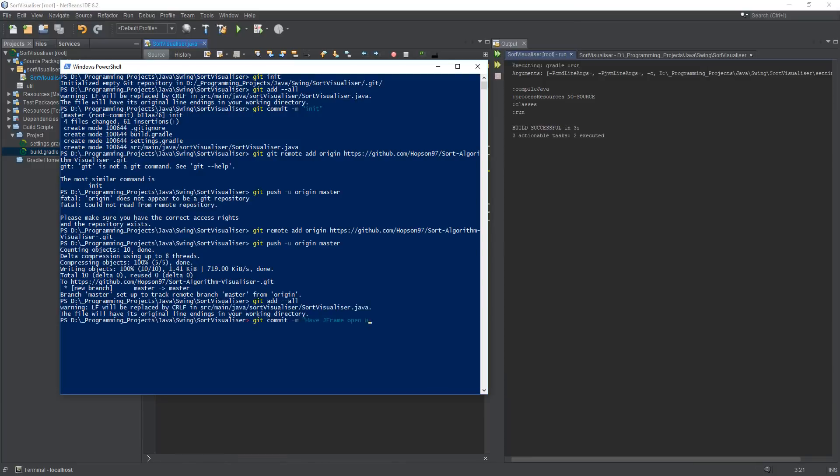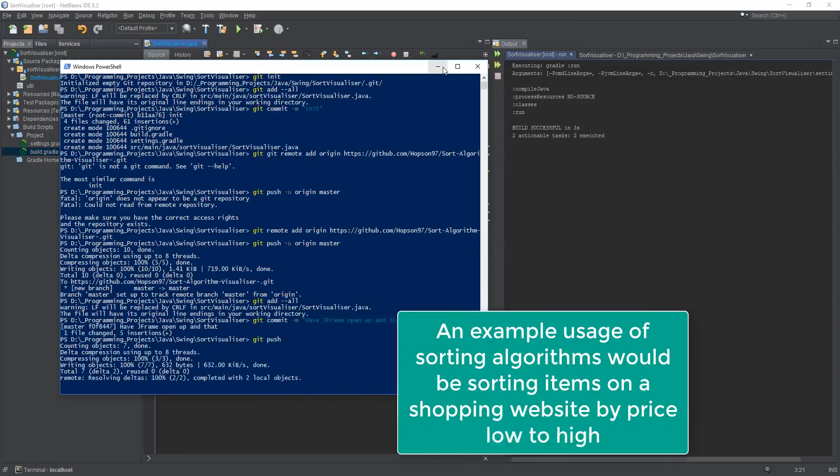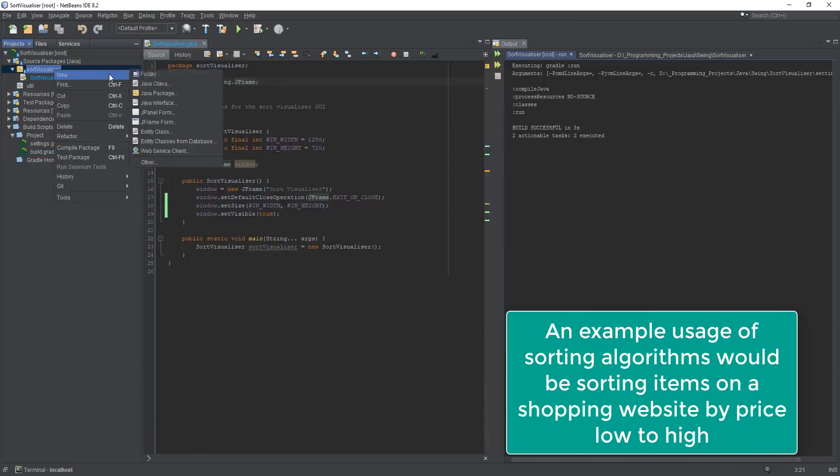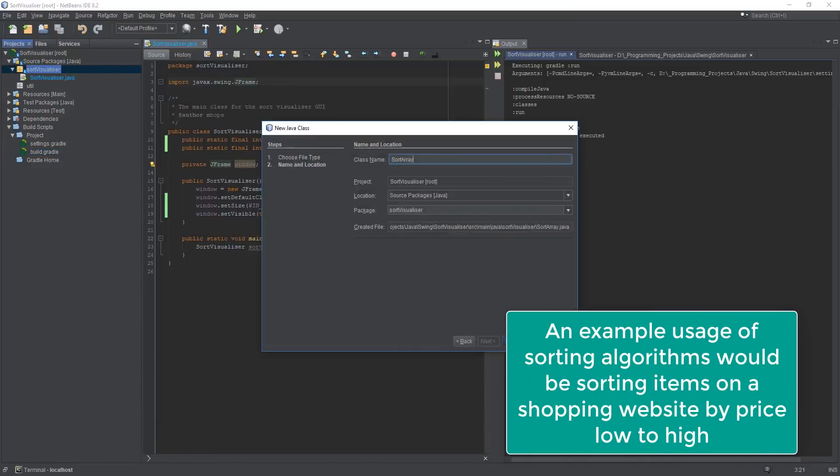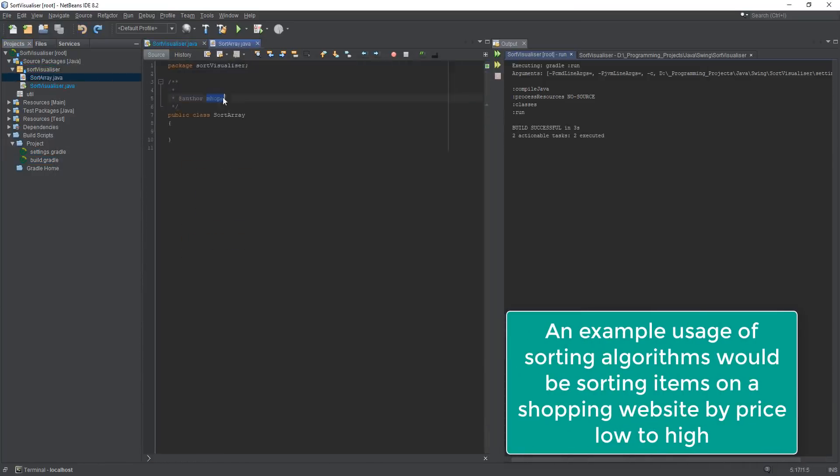So anyways, first of all, what is a sorting algorithm and why are there so many different variations of them? A sorting algorithm is exactly what it sounds like.